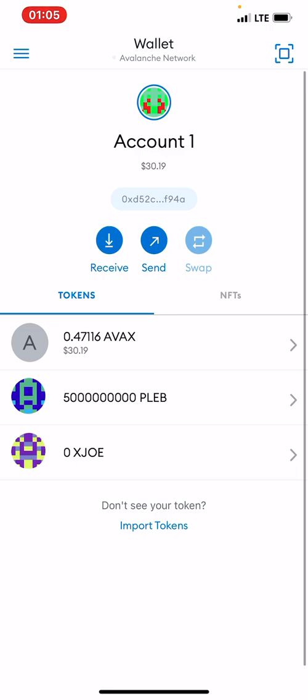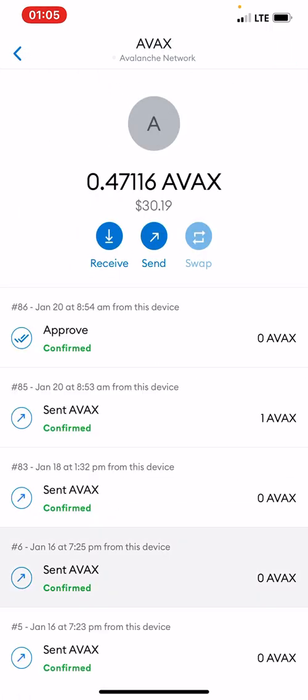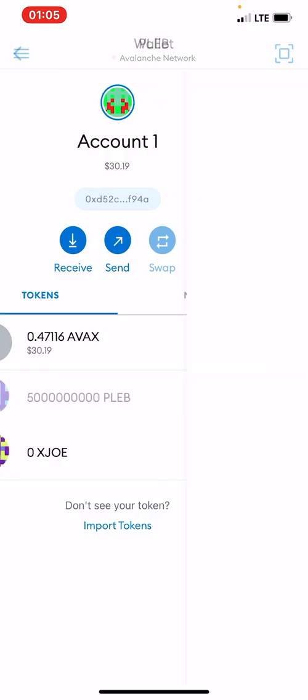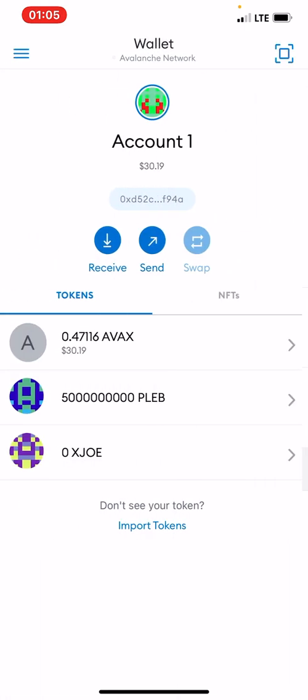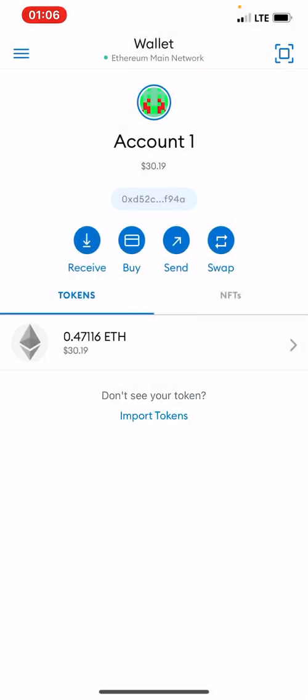And this is the coins I have on my Avalanche network, which is my AVAX and PLEB. So even if you switch to the Ethereum main network, you can see I only have Ethereum here.